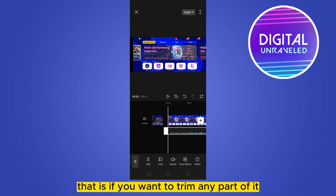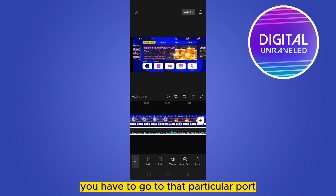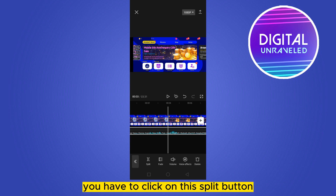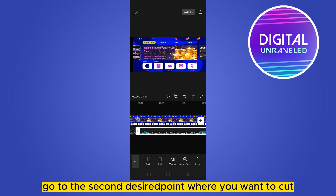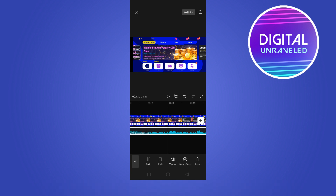But I'm going to show you another simple method. If you want to trim any part of it, you have to go to that particular point. At the bottom part you can see a button called Split — click on the Split button. You can see that the audio has been cut there.